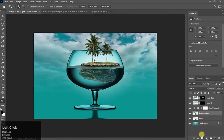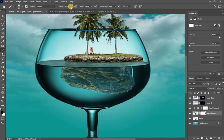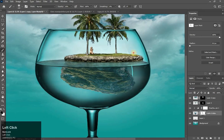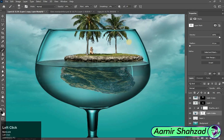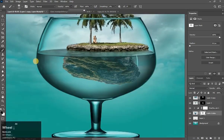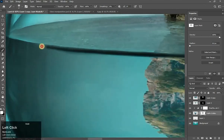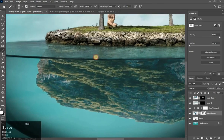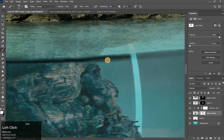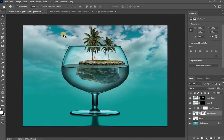Now it is perfect. Go to the glass layer and apply a mask — zoom in a little bit. Take the Brush tool in black color, reduce its opacity to 10%, and brush there. Increase its opacity. Choose white color and brush there.